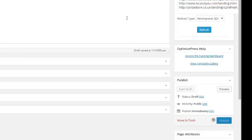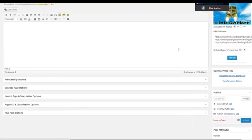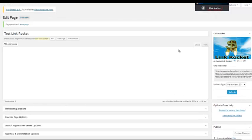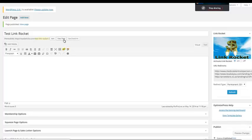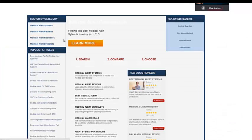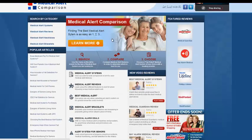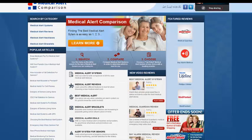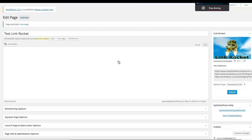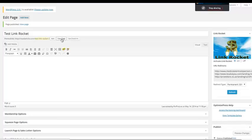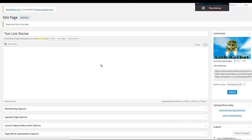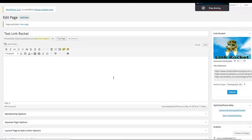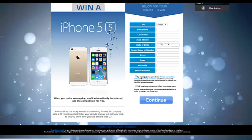Now we've gone ahead and we've published our post. After you've done that, what you're going to do is you can click on View Page, which I'll show you right now, and you'll see how it rotates through the different offers. So that's offer number one right there—that one is based on the medical alert comparison. Now let's go back to our plugin and we're going to click it again and see how it rotates the next offer, which this one is called Locals For You. Again, this is a dating type of a site. And then we're going to test it one more time, and the third one will be the iPhone offer.